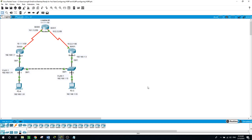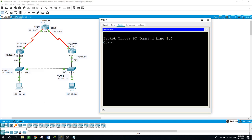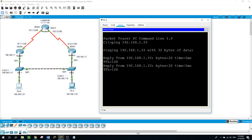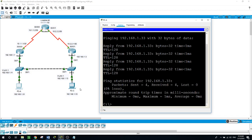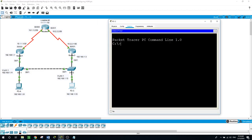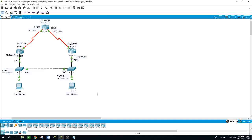Here on this network, let's ping from PCA to PCC: ping 192.168.1.33, and you can see we have a reply back. And pinging from PCC to PC1 at .31, you can see that we have connectivity.